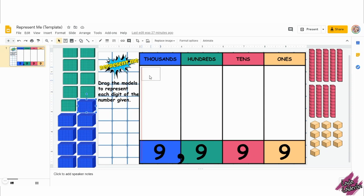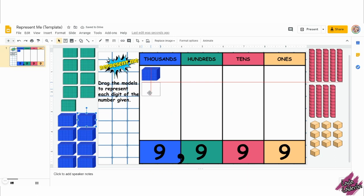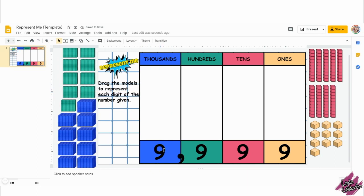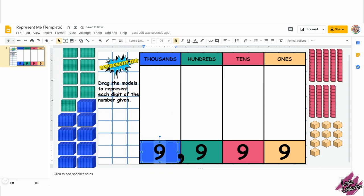Your students will drag the blocks to represent the number you have given them. Before you share this activity with your students, make sure you change the digits.